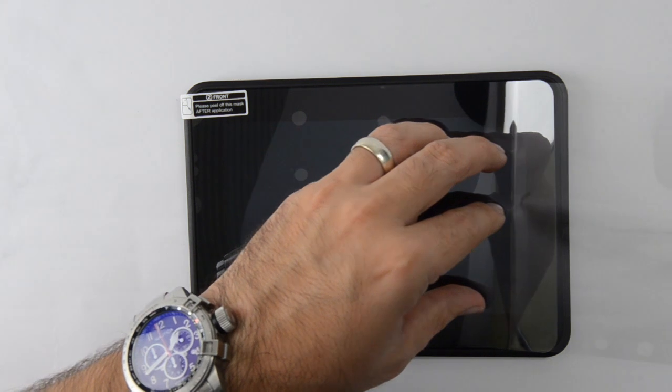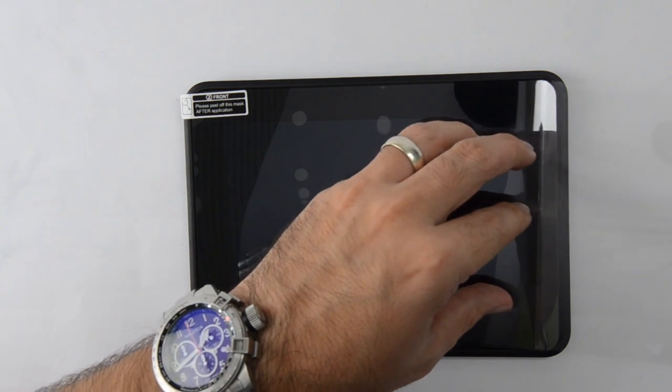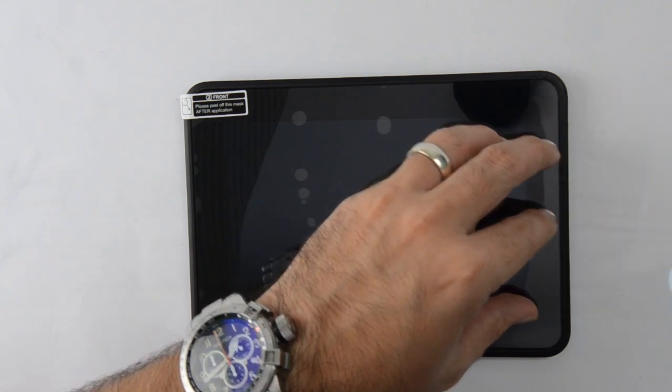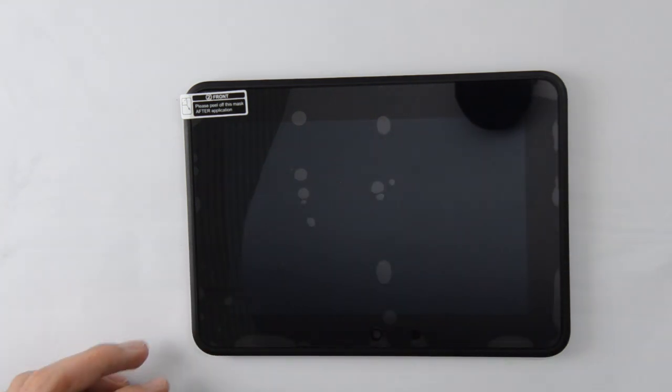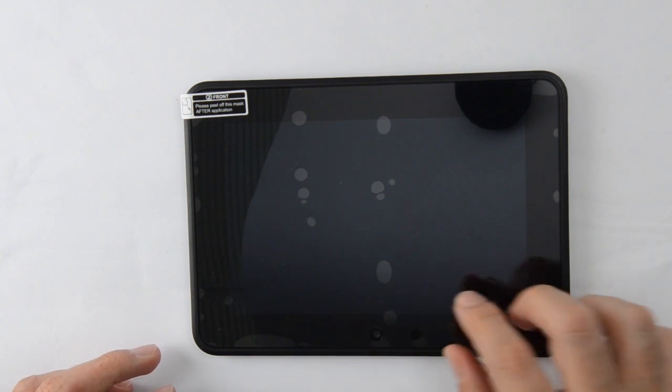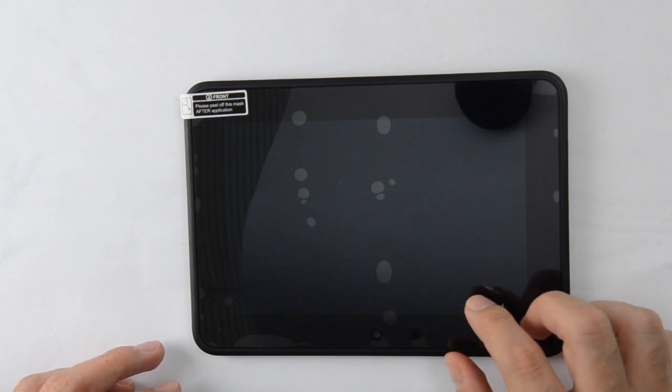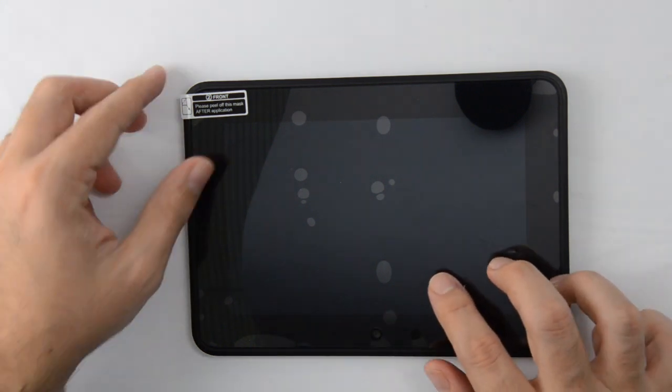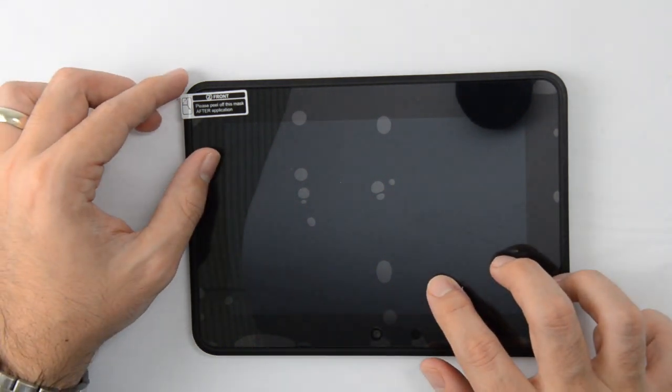As you peel away the back outer layer, run your fingers along the top of the front outer layer, which is tab 2, to ensure the screen protector is applied.